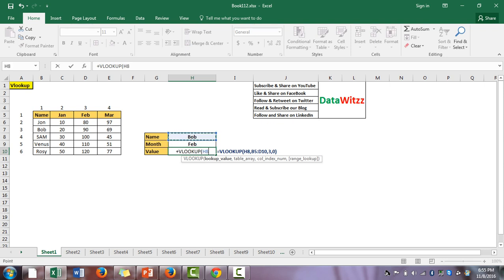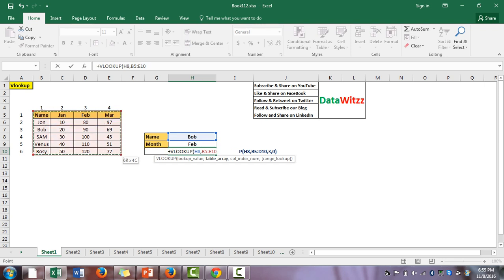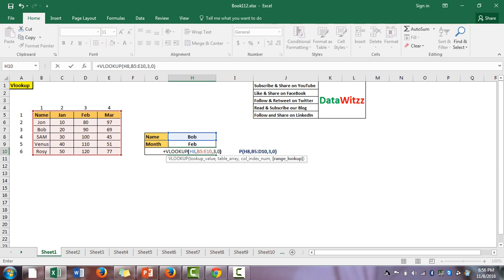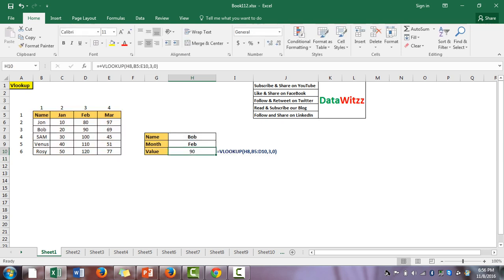Here the lookup value we are trying to find is Bob. The table array is from B5 to E8. We are trying to find the value for February — Name is the first column, January is the second, and February is the third, so the column index is 3. For an exact match we put zero or false and close the parenthesis.